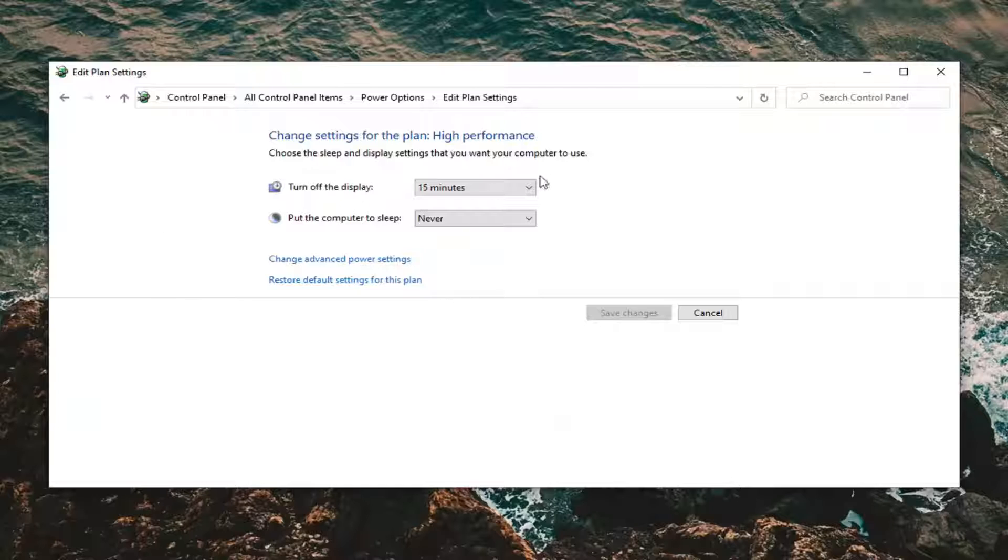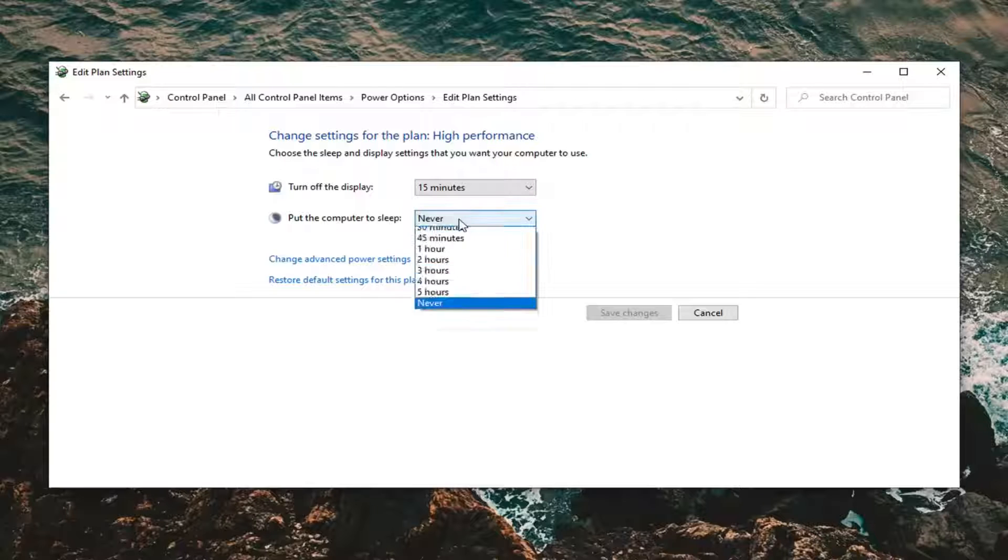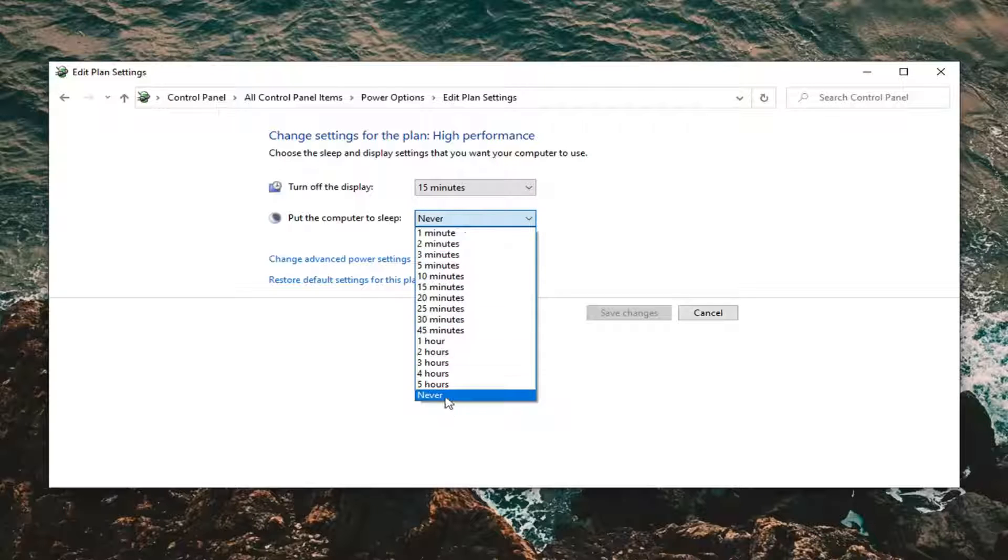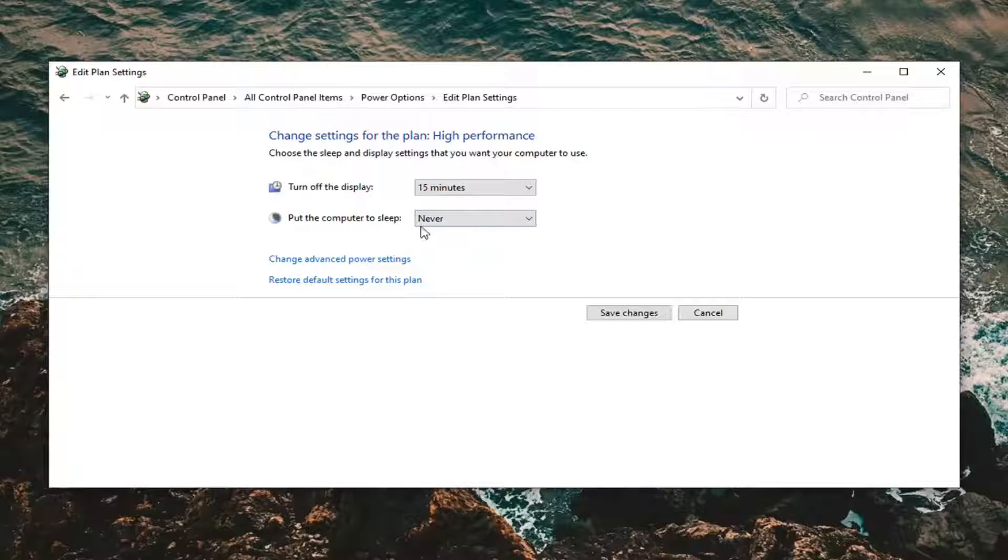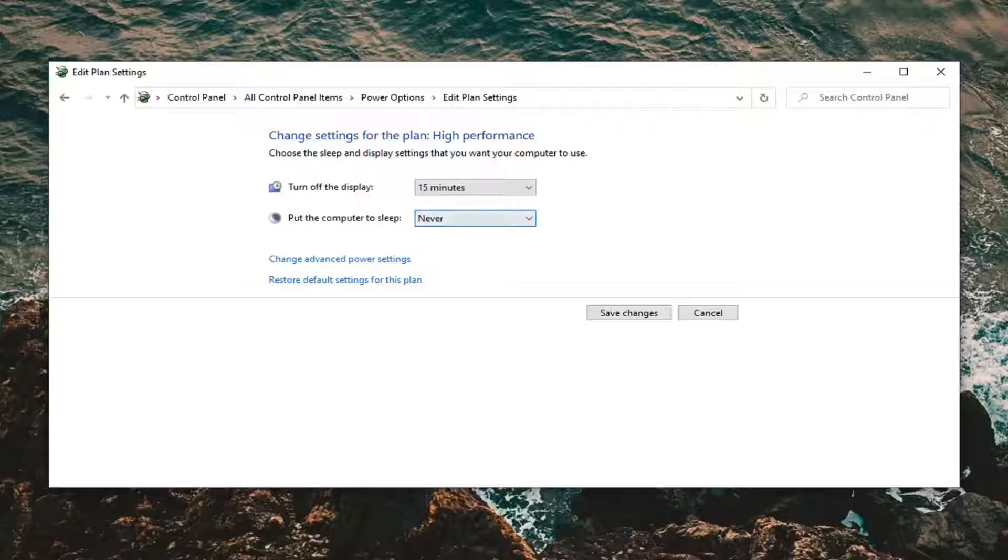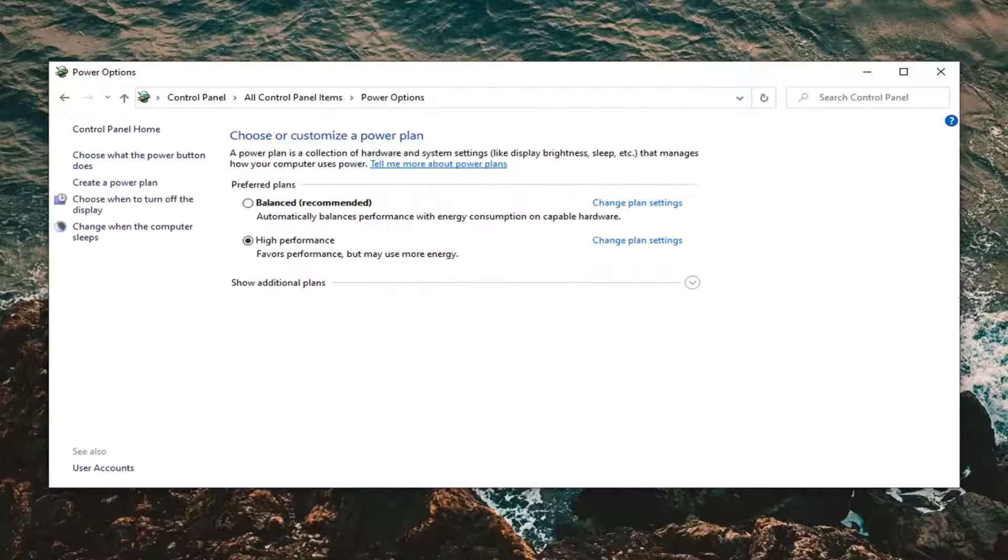If you're using a laptop you'll have multiple rows and columns here. You want to select underneath 'put the computer to sleep' and make sure this is set to never. You want to do the same thing for battery as well as plugged in. Just make sure 'put computer to sleep' is set to never and then select save changes.